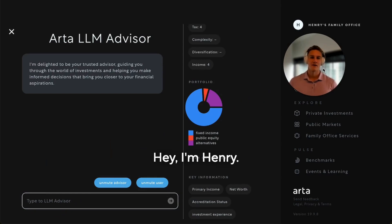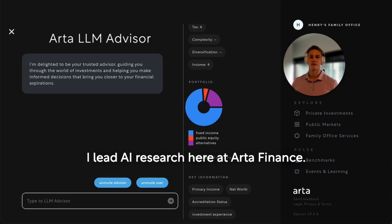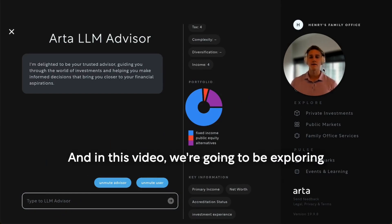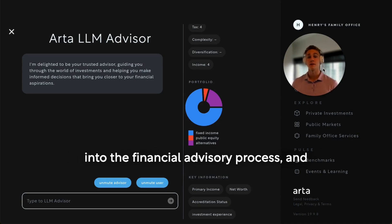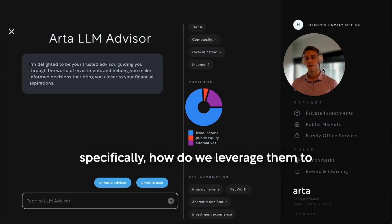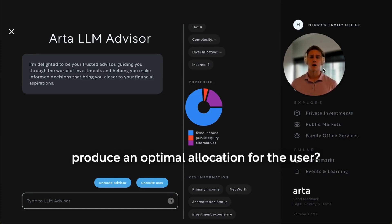Hey, I'm Henry. I lead AI research here at Arta Finance. In this video, we're going to be exploring the application of large language models into the financial advisory process, and specifically, how do we leverage them to produce an optimal allocation for the user?